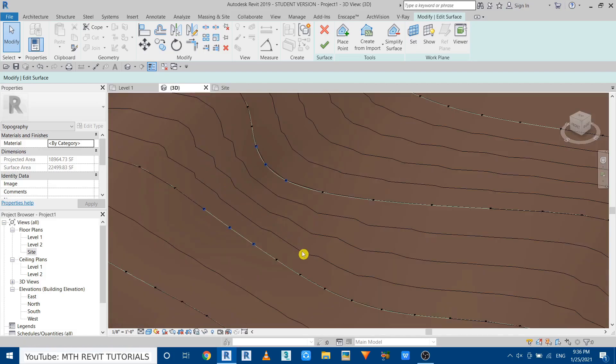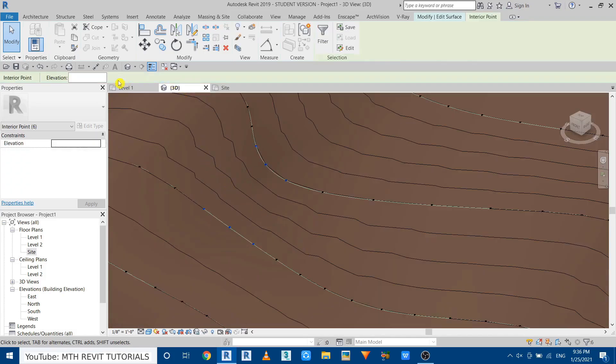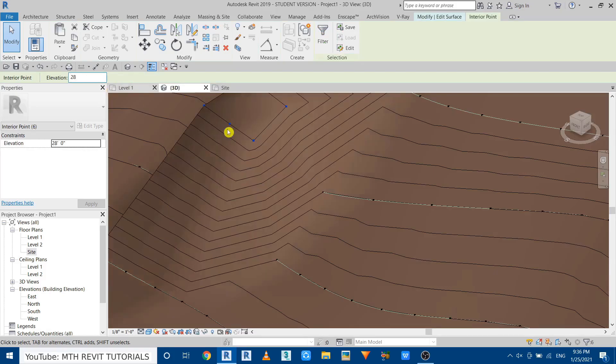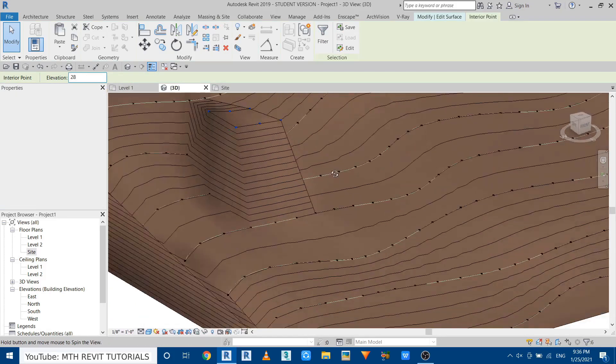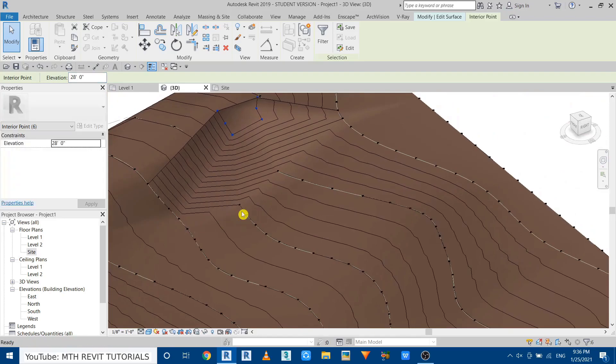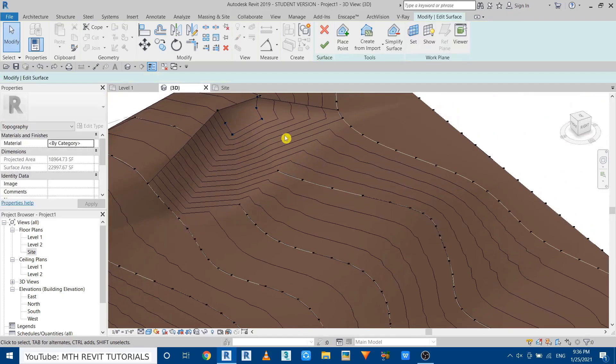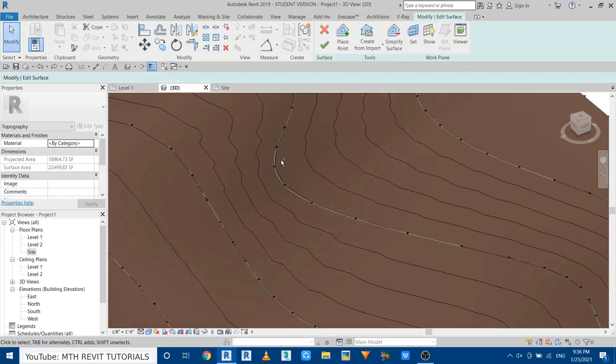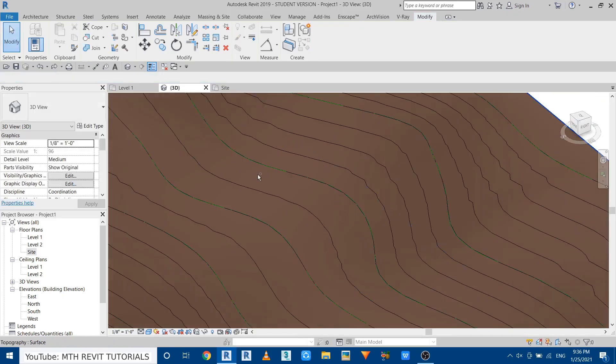And of course we can change the elevation of these points as well. Now just quickly undo and create the topography again and this time we will increase the number of points.